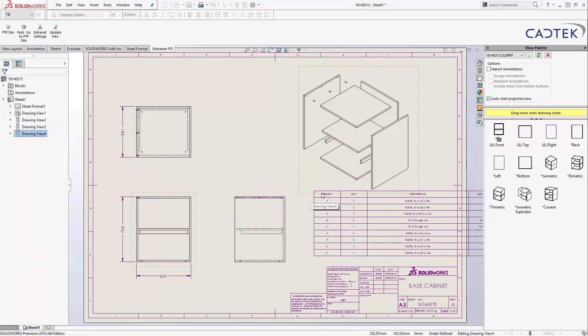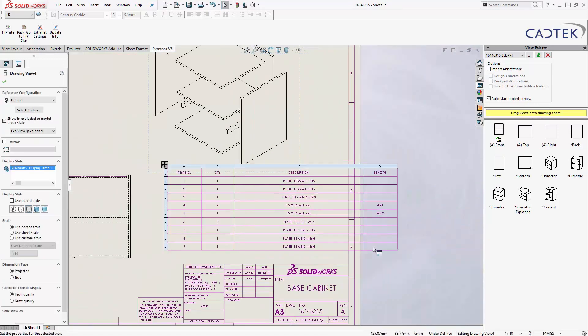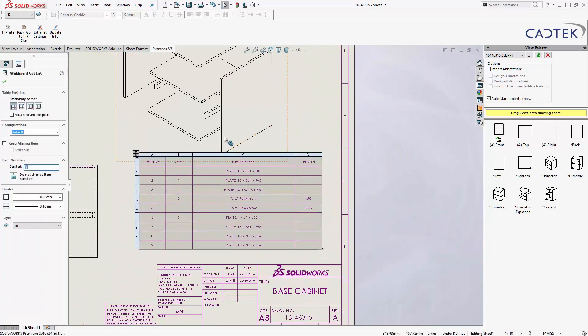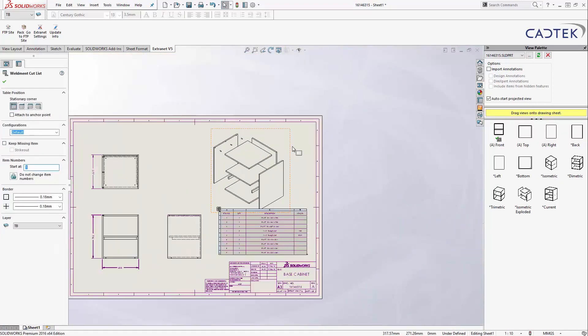and then it creates for us a great cutlist. As you can see, it's identified all of those individual bodies.